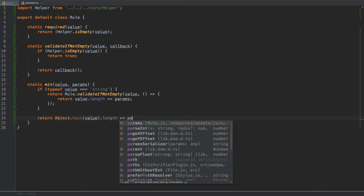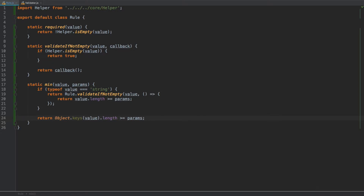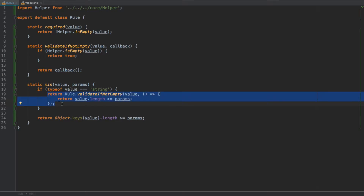Going through this again because it might be a little confusing: we may sometimes have rules where we don't require a field, but if there is a value we want to check for a minimum number of characters. For strings, we only run the check when a value exists — if there's no value, the `required` rule handles it, and if the field is optional without `required`, the min rule won't run at all. But for arrays or objects, we always check for the required minimum number of items or properties.